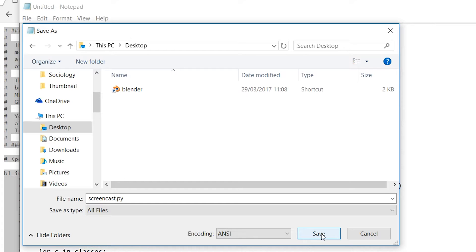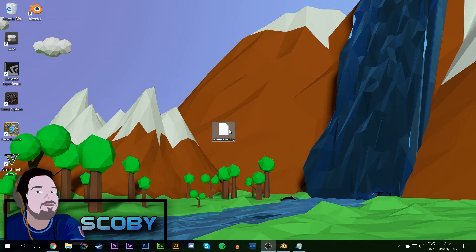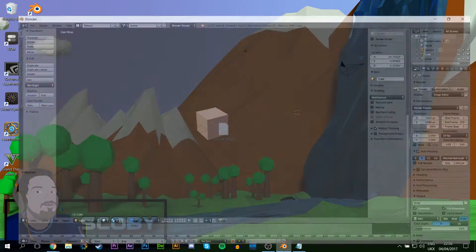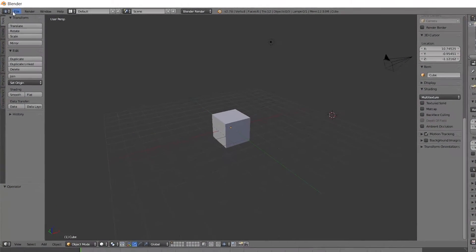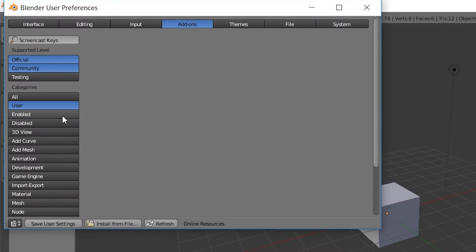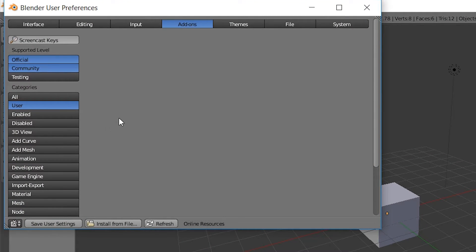I would recommend doing this in either some sort of code editing software like Notepad++ or just Notepad if you have it. Once your file is on your desktop, we're going to load up into Blender. We're going to go File, User Preferences, and we're going to come to user categories on the left-hand side.